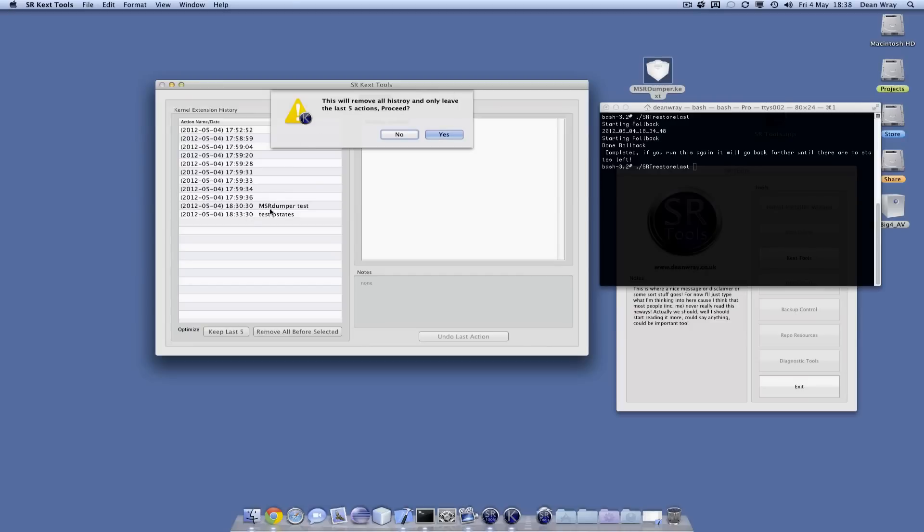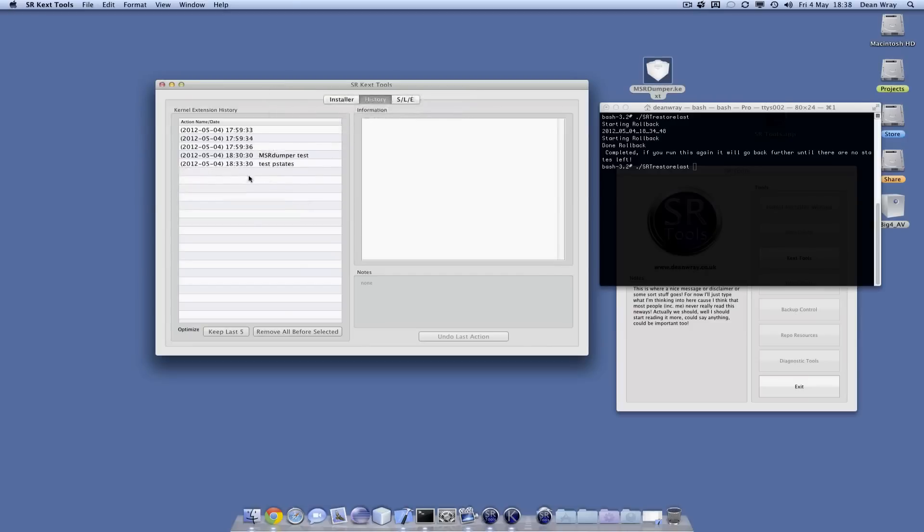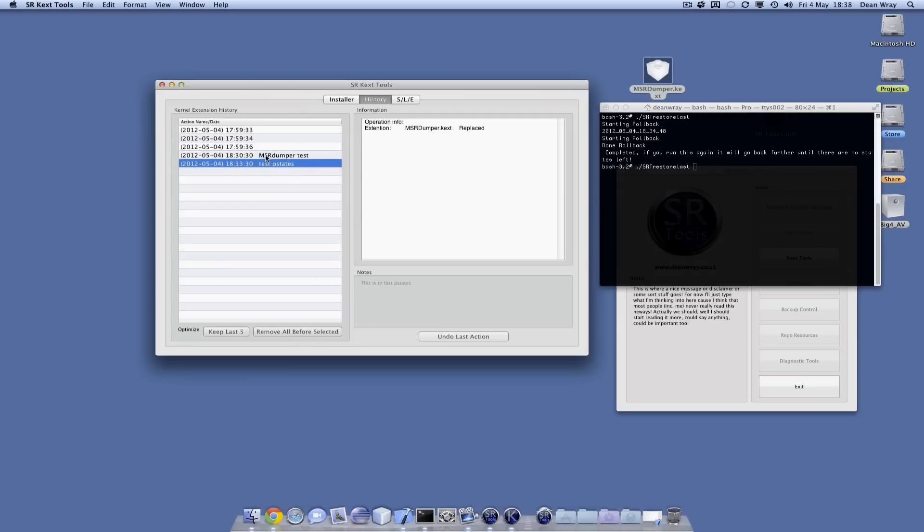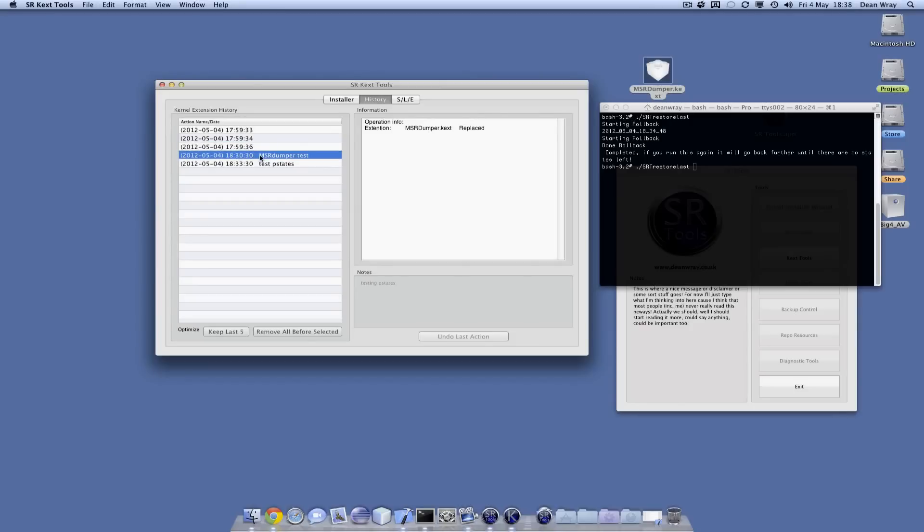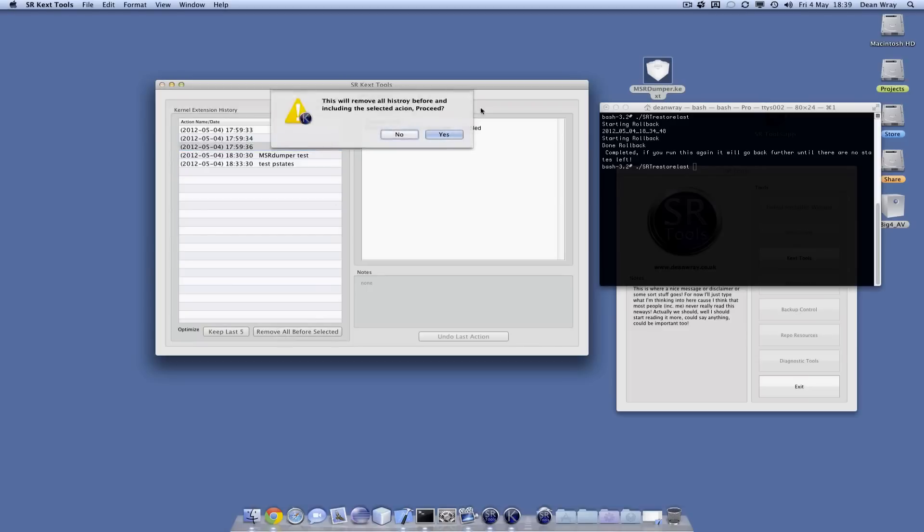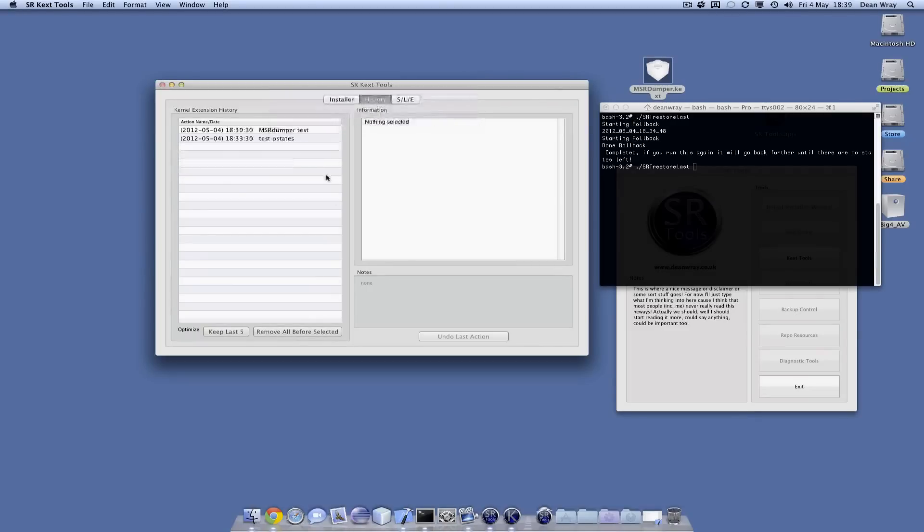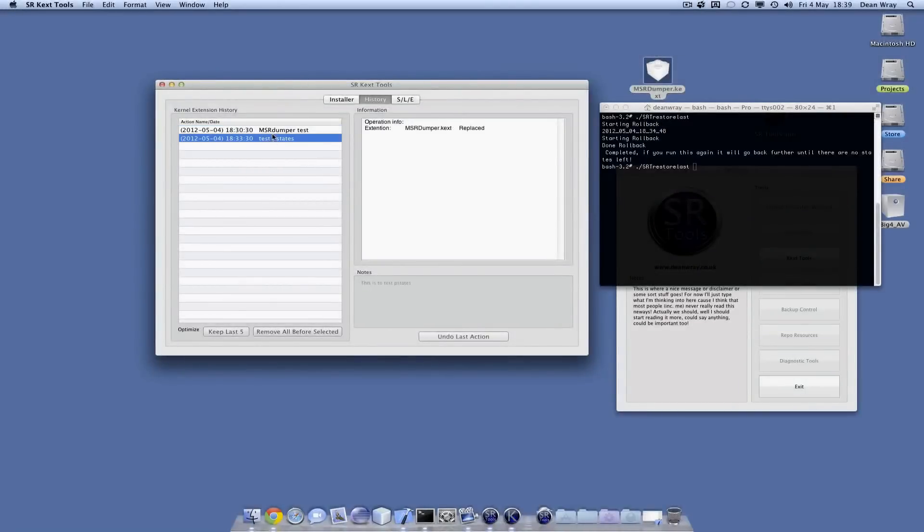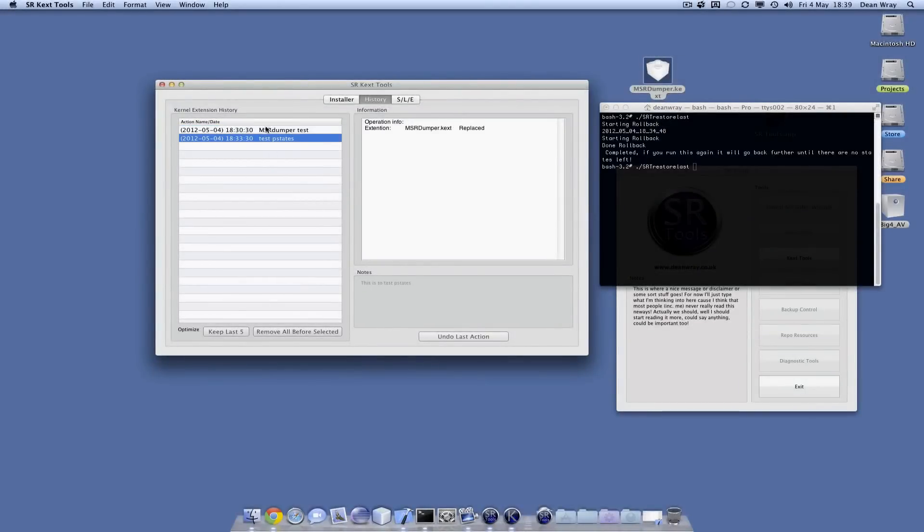I could say keep the last five, and that will just keep the last five actions that I've got. If I say yes, it'll keep the last five things. I could also say I don't want this or anything before it. I could say remove all before selected and it just goes. So it's a way for me to trim the history that I'm keeping.